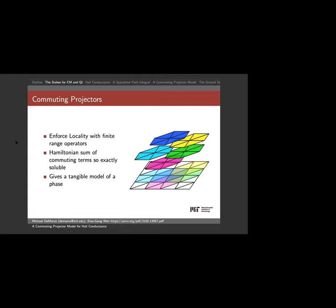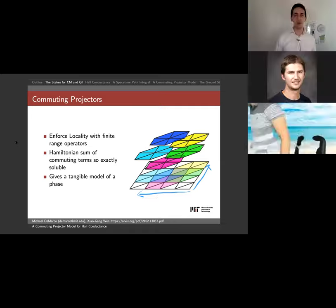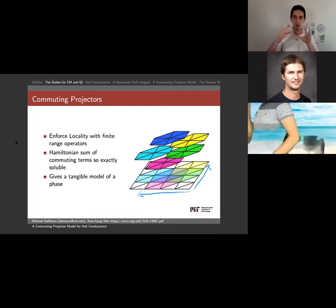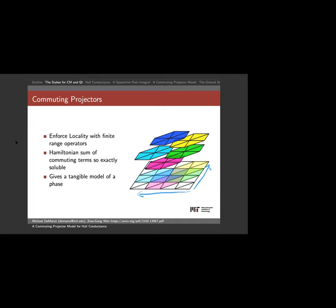Commuting projector models are easy to solve because you can solve a little bit of the system at a time. Everything today will be in two spatial dimensions or two space and one time dimension, on a triangular or tetrahedral lattice. Locality means my operators have some finite range of support — for example, a hexagon operator acts on a lattice point and its six nearest neighbors. For a commuting projector Hamiltonian I decompose my energy as a sum over local operators that all commute with each other.